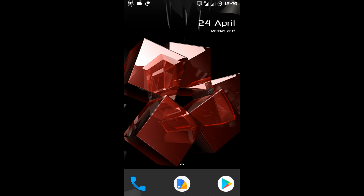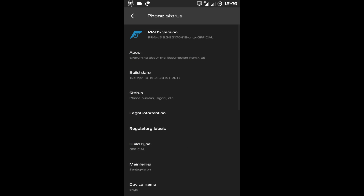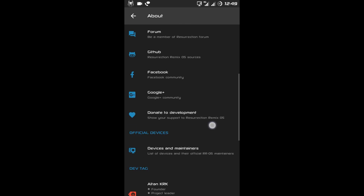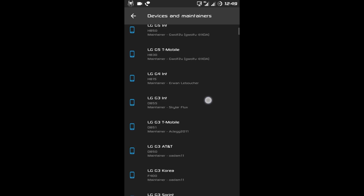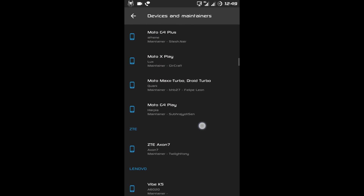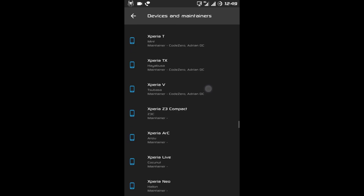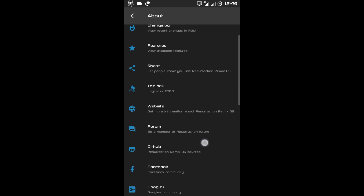Let's move ahead and check the About Phone. Under About Phone you can see the RR OS version — RRN 5.8.3. Under the About tab you can see all the information about developers, how to contact them, and a list of official devices. This ROM supports a lot of devices like LG, Motorola, Lenovo, ZTE, Samsung, and more. I'm going to drop the link to the official website below in the description.